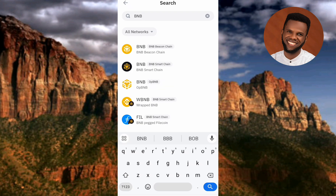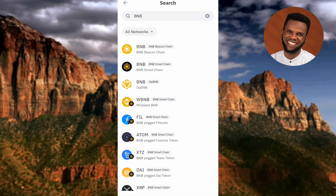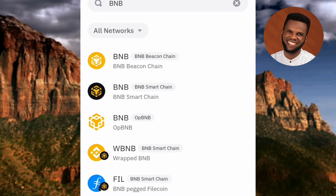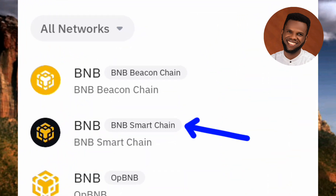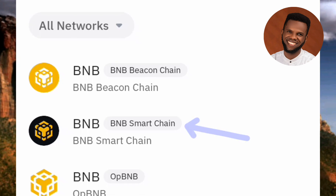You can now see the list of search results. The one you have to go for is the second option — you can see where the arrow is pointing. Look for the black and yellow logo. It is written 'BNB — BNB Smart Chain.' Don't go for any other option if you're looking for your BEP-20 address.